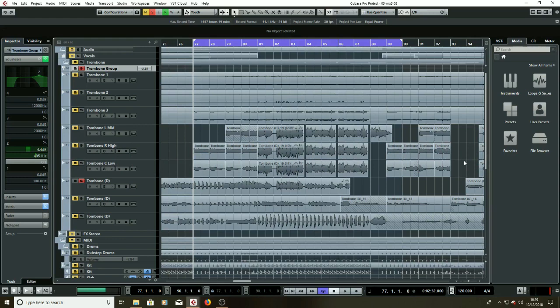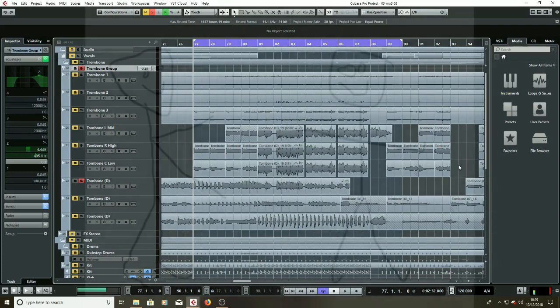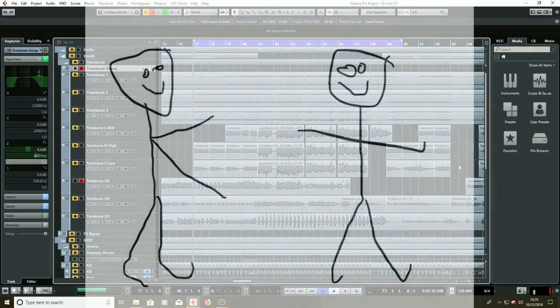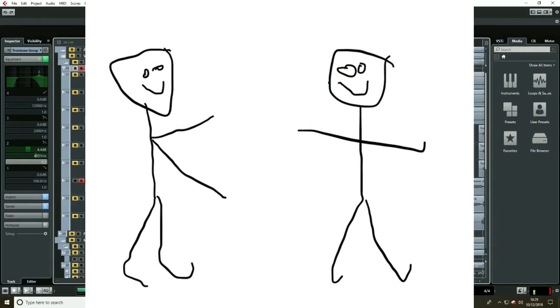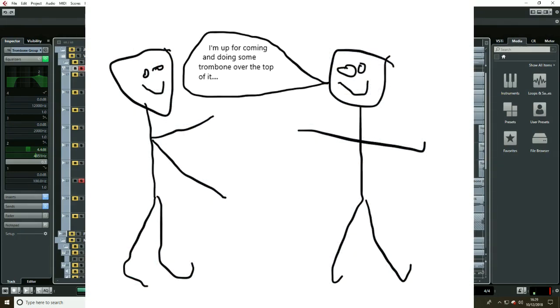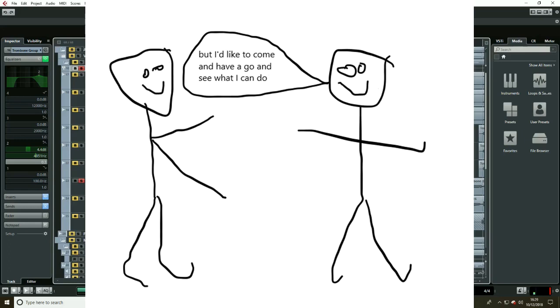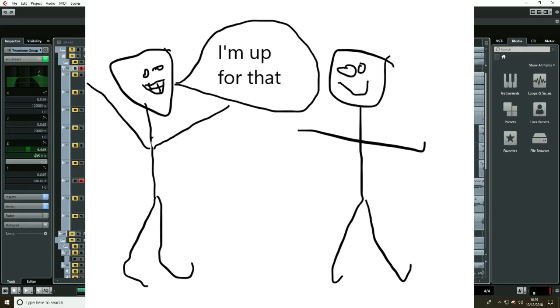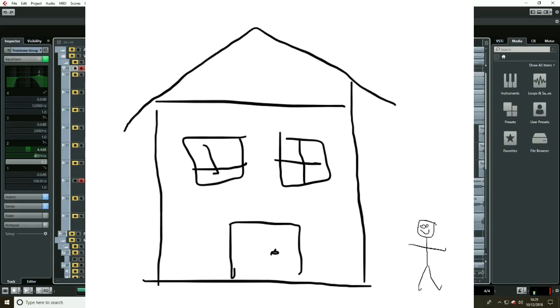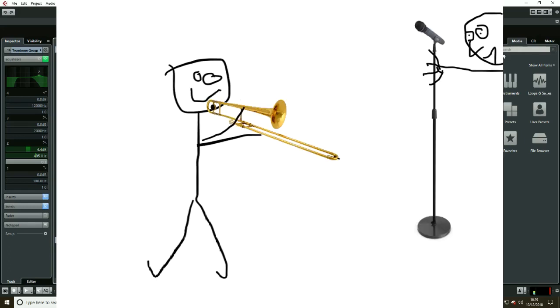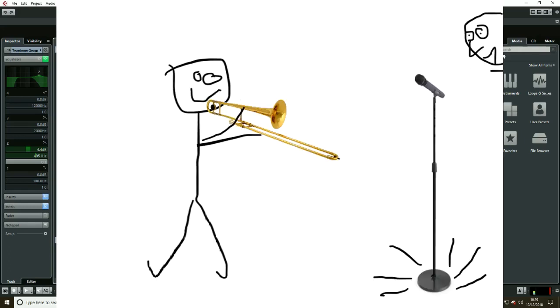I'd started recording this song probably about a couple of years ago now and I talked to a friend who was up for coming and trying to do a bit of trombone over the top of it. He hadn't played for about four years but wanted to come and have a go, see what he could do. I was up for that, so he came over and literally just plunked a microphone in front of him and recorded it.